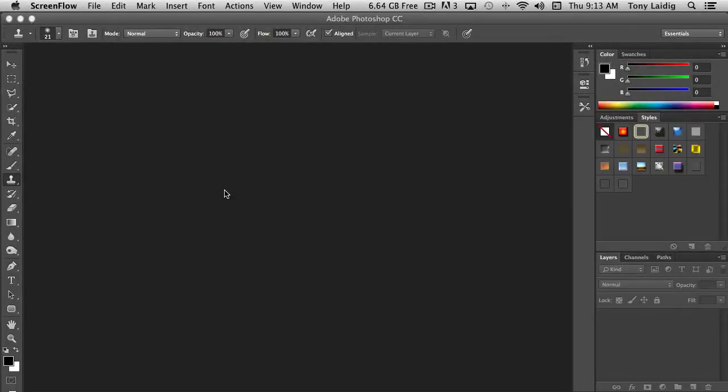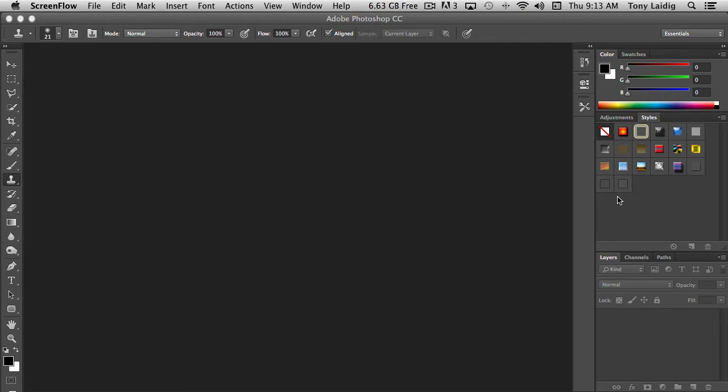In this video, we're going to take a look at the toolbar and the options available to us. When you first launch Photoshop, you'll notice the interface can seem a bit overwhelming and daunting. Our goal through this training series is to really remove the fear so that you can be comfortable working with the tools.